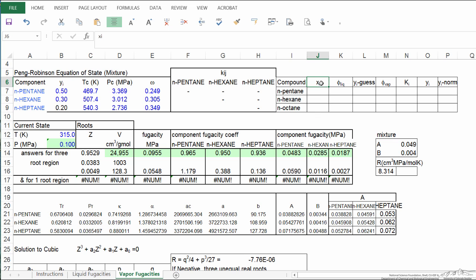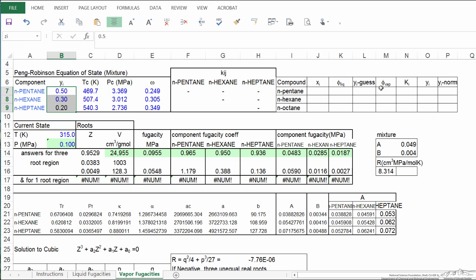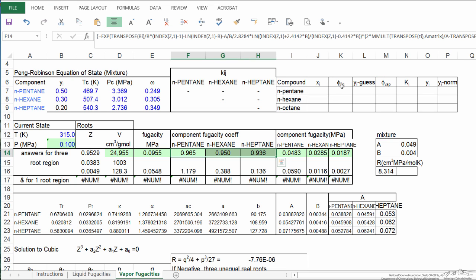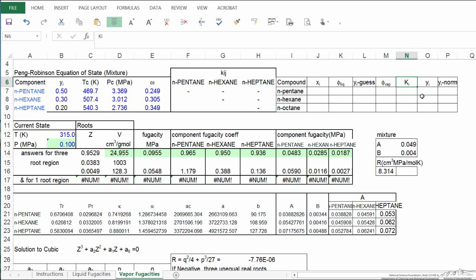The notation: the mole fraction in the liquid phase, the fugacity coefficient in the liquid phase, the values we guess for gas phase mole fractions, the fugacity coefficient of the vapor phase, which are calculated here, just like the fugacity coefficient of the liquid phase on the other page in the spreadsheet. Ki is going to be the ratio of fugacity coefficients. Yi is our new value for y based on the Ki and Xi, since Yi equals Ki times Xi, and then we normalize because these values are not going to add to one.